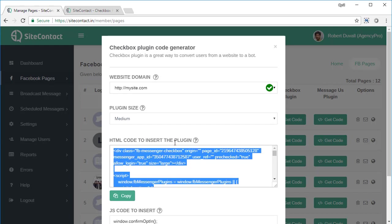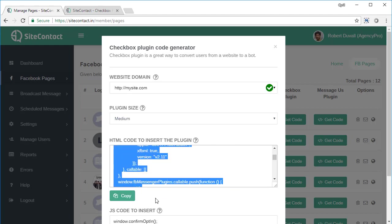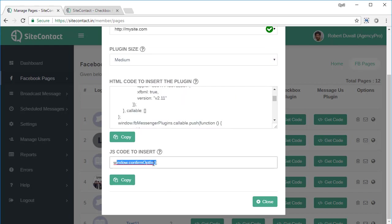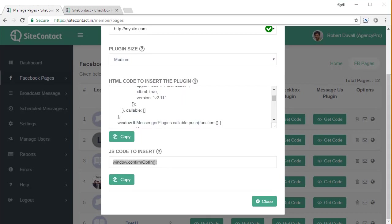So it should be, if you're using an opt-in form, it should be right above the submit button. Then there's another code over here, JS code to insert on the button. This code has to be placed on the submit button of your opt-in form. Now this checkbox plugin is made to be used with your existing opt-in forms. And you can use it on your existing forms where you're collecting your email addresses and names of your leads, and you can just opt them in Facebook as well by implementing this code.